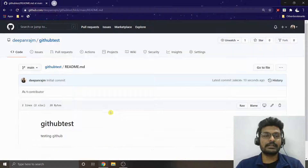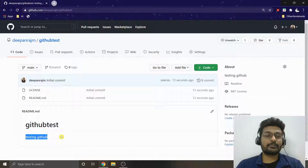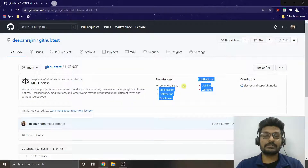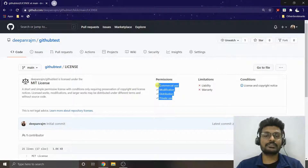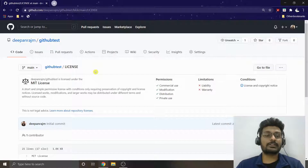The README file is basically a help file for newcomers or for yourself to understand what the repository does. Each license has its own permissions and limitations. The MIT license gives full usage permission for anyone to use the code — there's no liability or warranty. I always prefer the MIT license, but it's up to you.